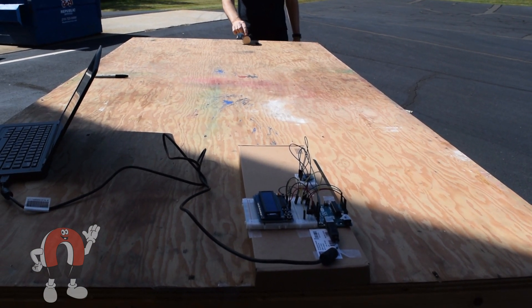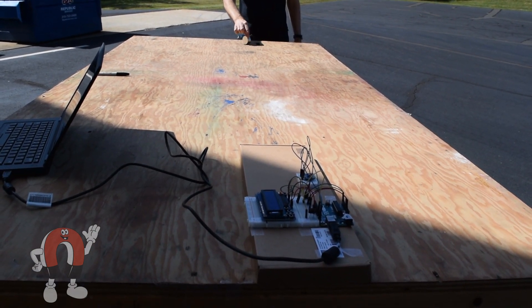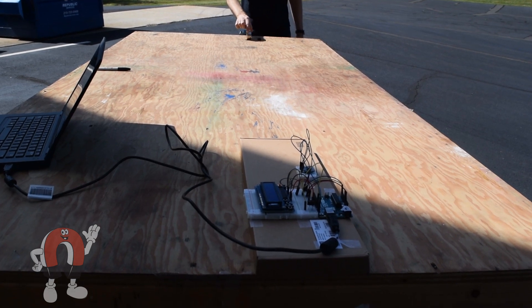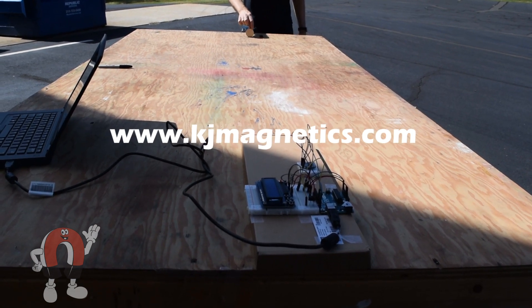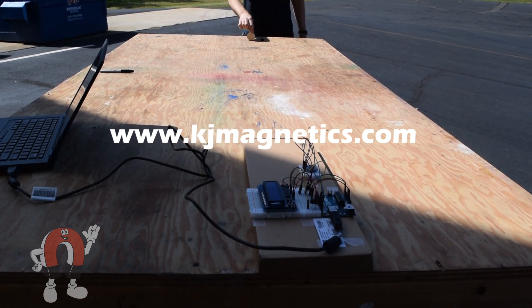Thanks for watching. See more technical details about this project in the blog article on our website, www.knjmagnetics.com.